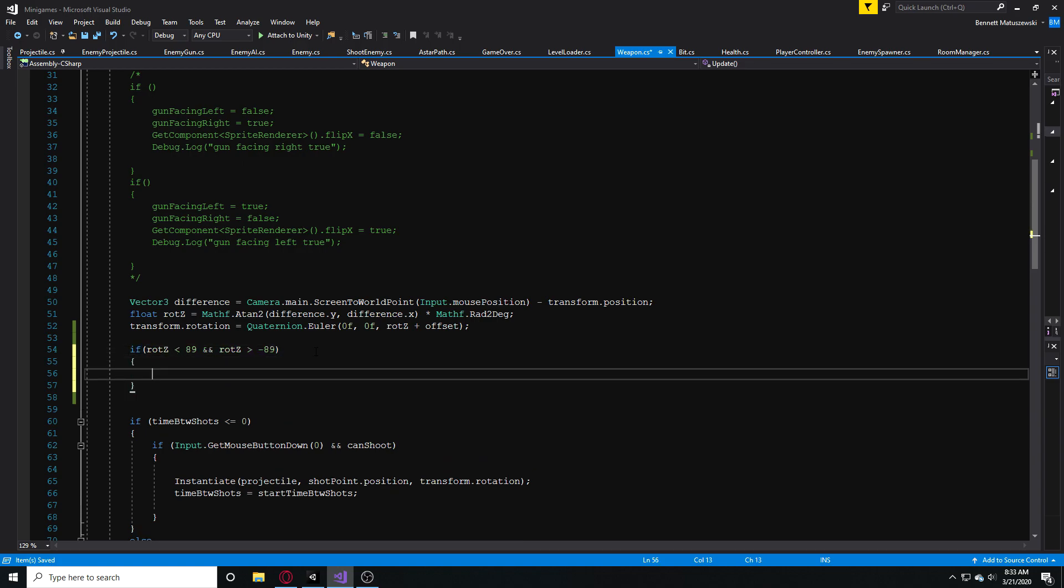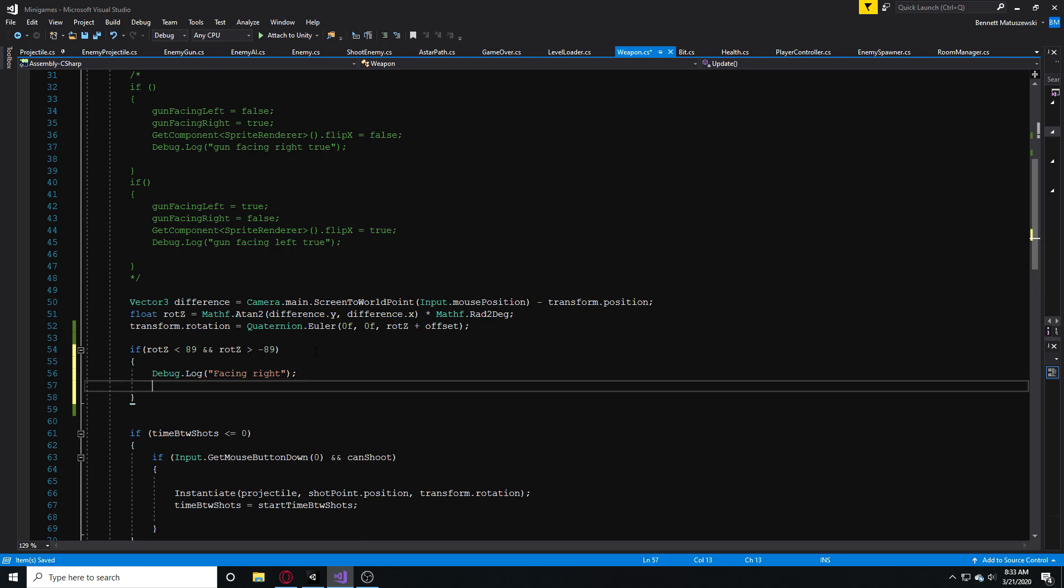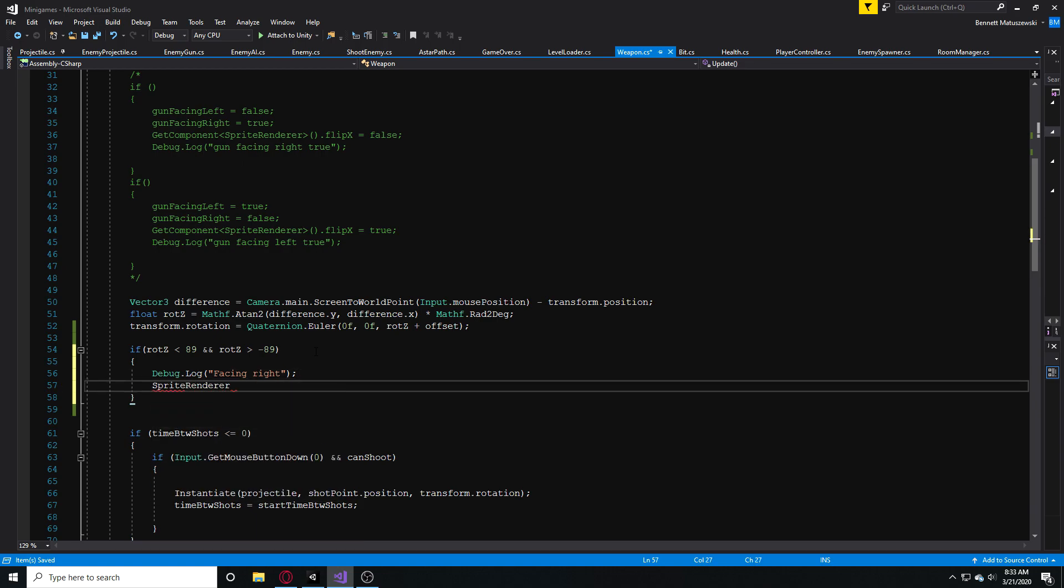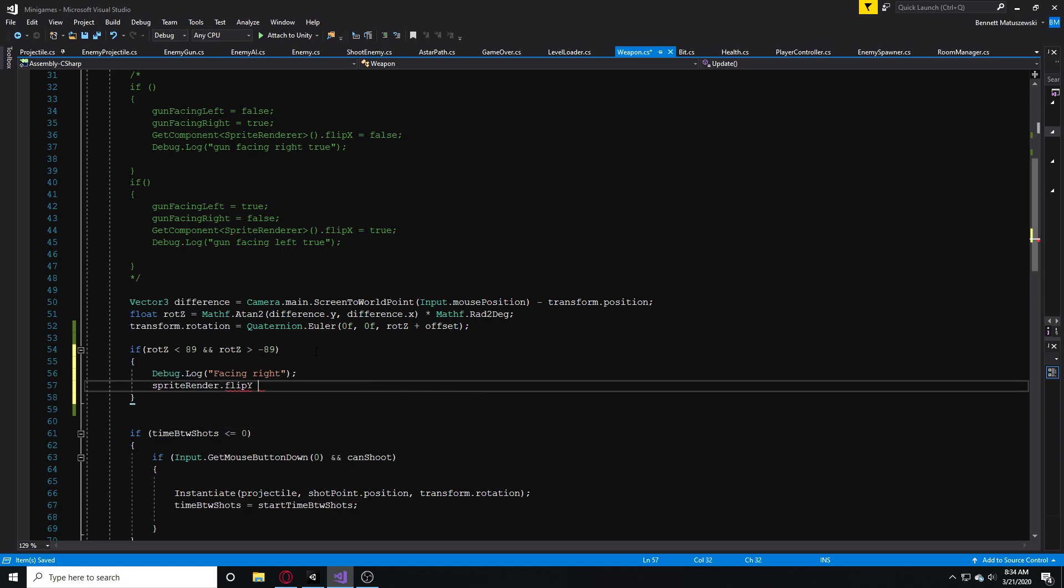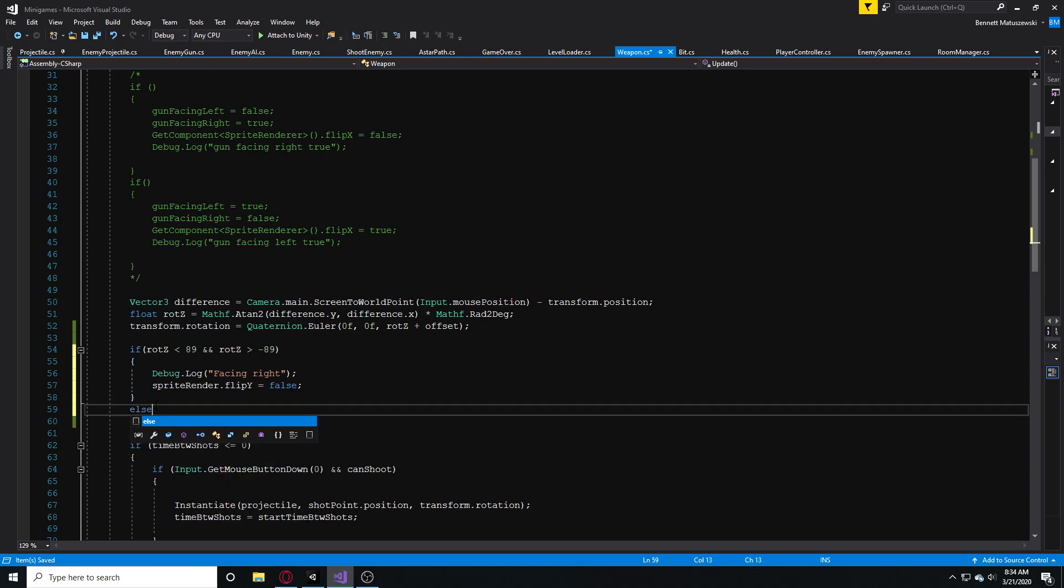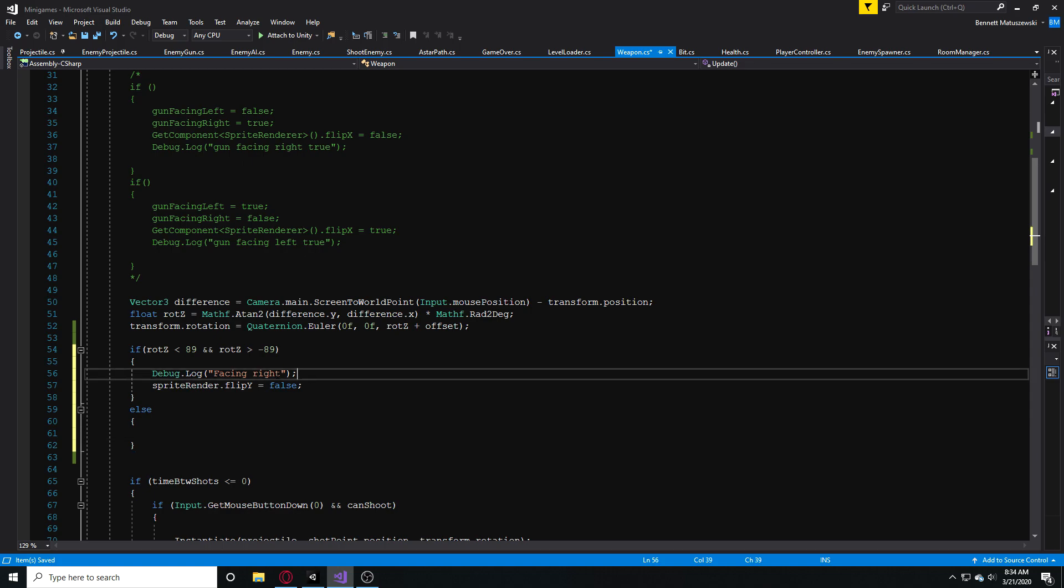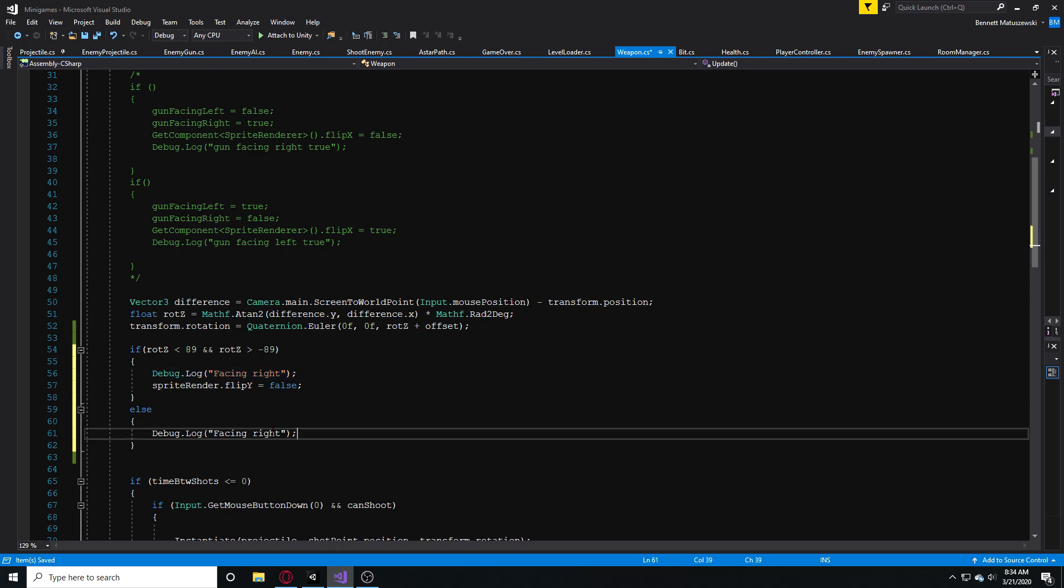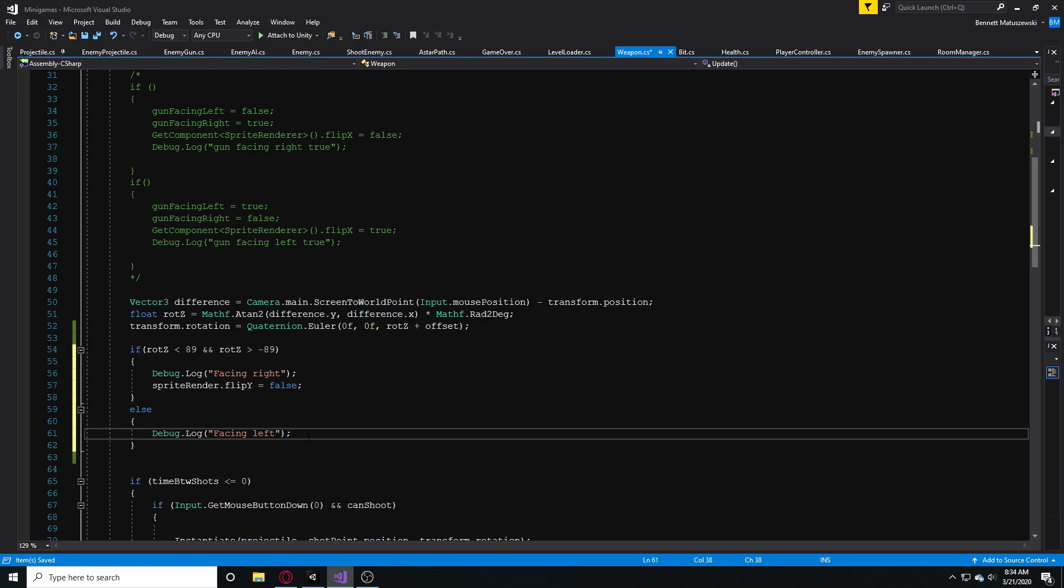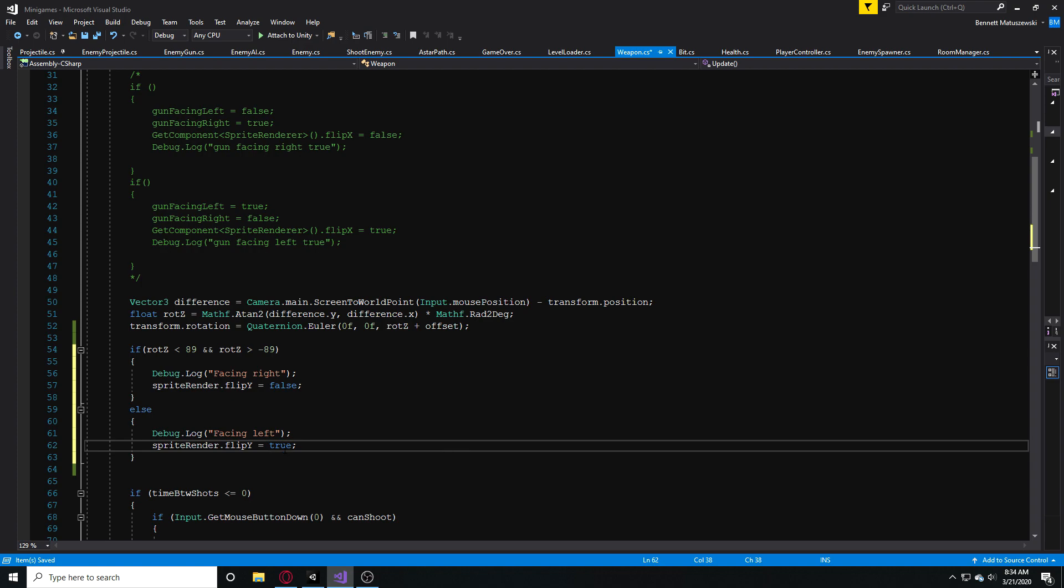We're going to go into our script and we can just debug.log and just say facing right or something like that. And then we want to get our sprite renderer, the one we made a variable for, and say flipY equals false. We're not going to flip this Y because we're facing right. Then we're going to make an else. So if none of that's true what we are going to do is the same debug.log statement, facing left. We want to copy this and we want to flip Y equals true. So what that's going to do is pretty much when we're more on this side.